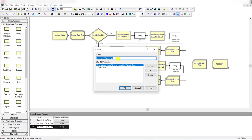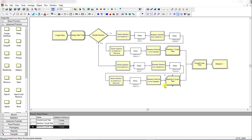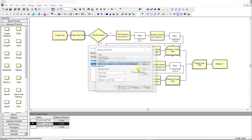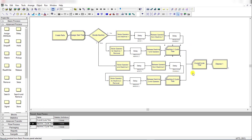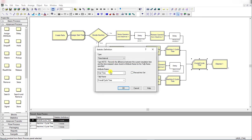Add a Record module to record the machine 2 cycle time. Set the type to 'Time Interval', the attribute name is 'Start Time', and the tally name is 'Machine 2 Cycle Time'. Add an identical Record module for machine 1 with tally name 'Machine 1 Cycle Time'. After both, add another Record module to record the overall cycle time with the same time interval start time and tally name 'Overall Cycle Time'.